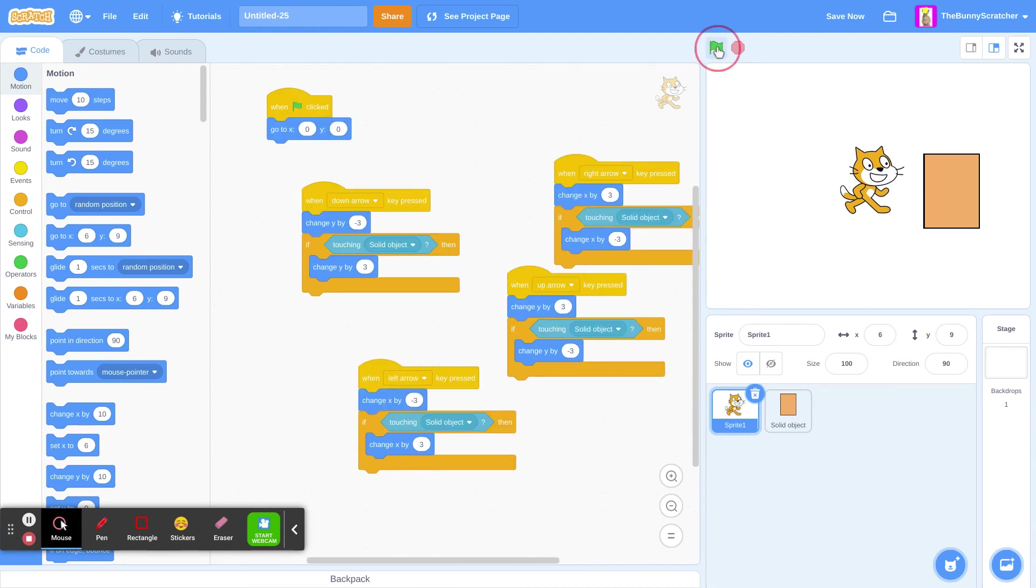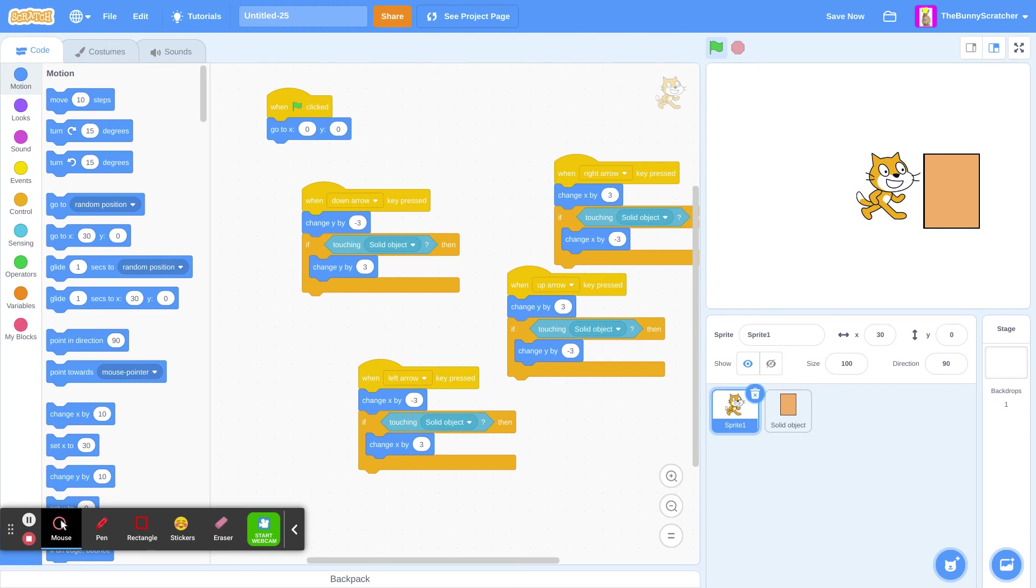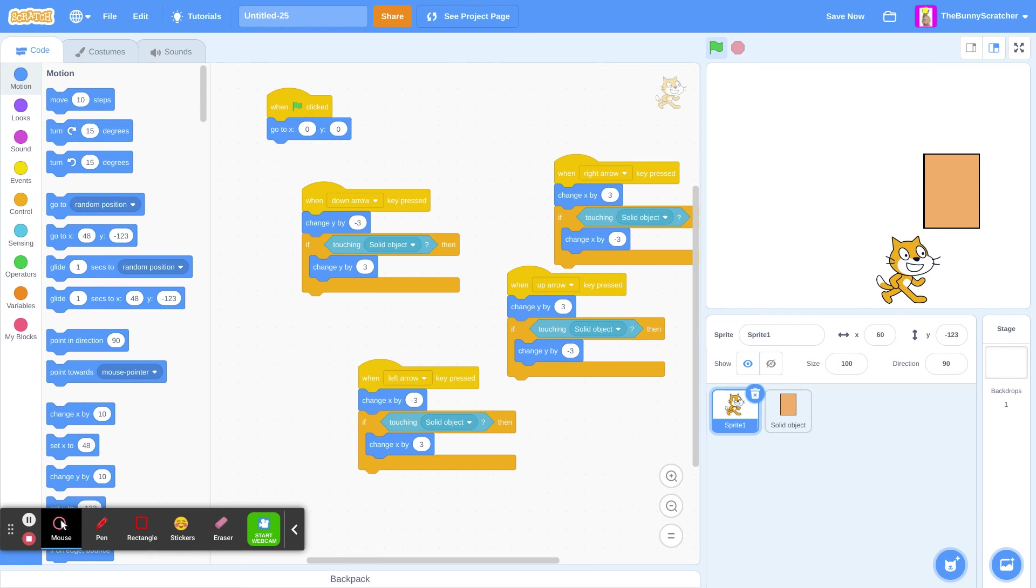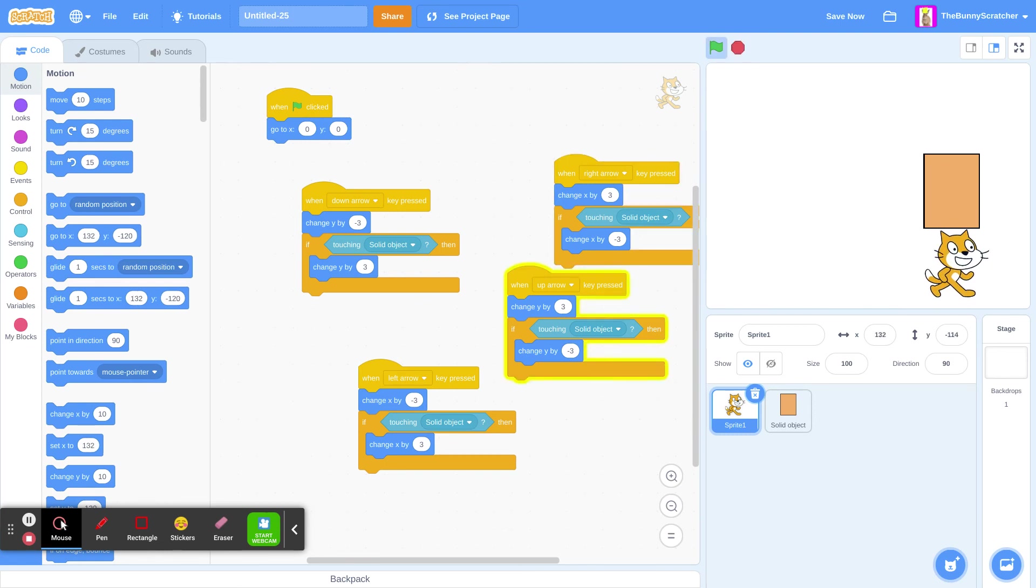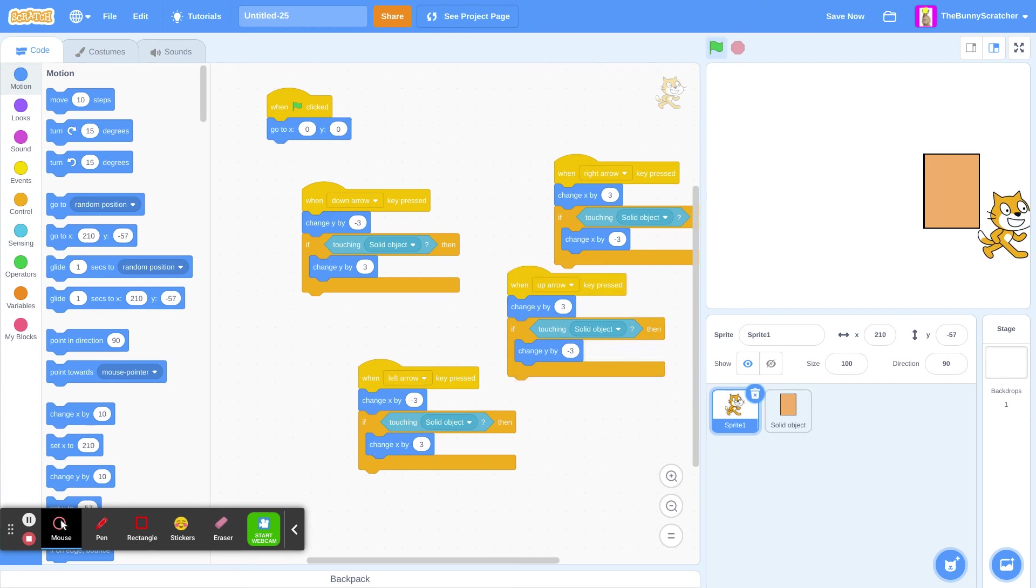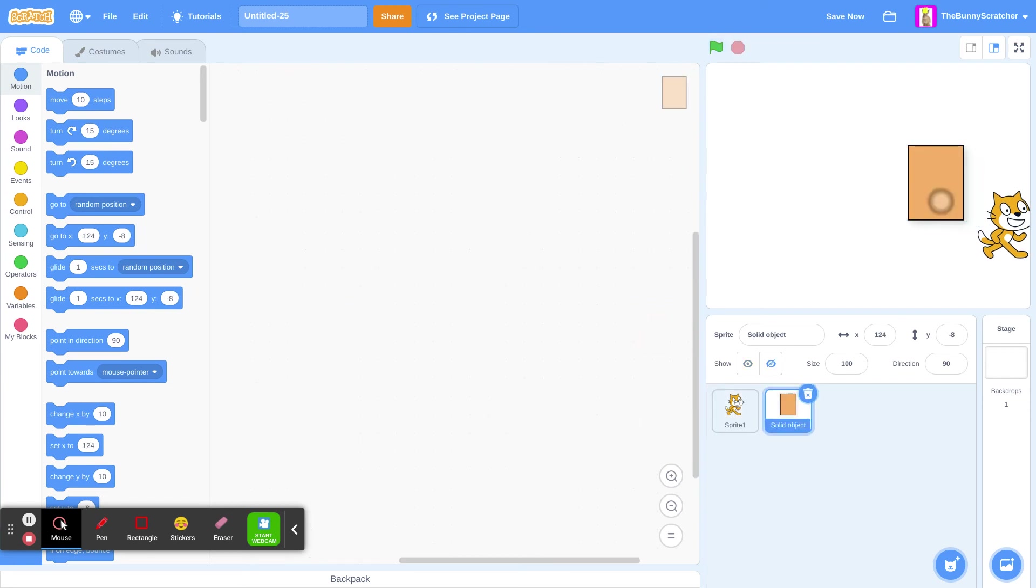There. I think we're ready. Now, if we walk into our object, if we go under, we won't be able to go into our object anyway.